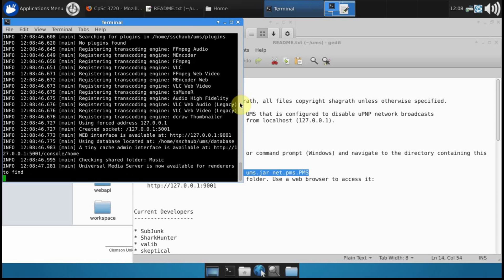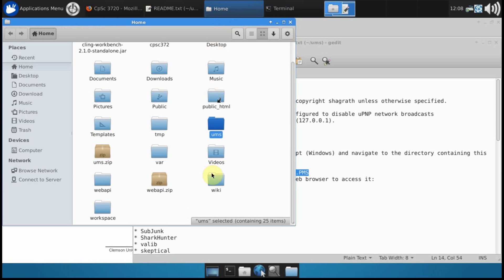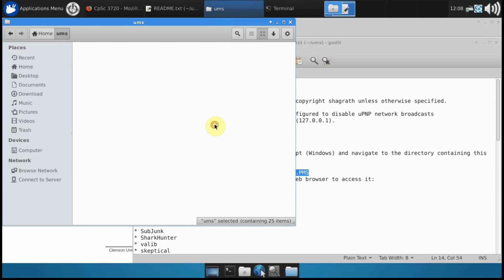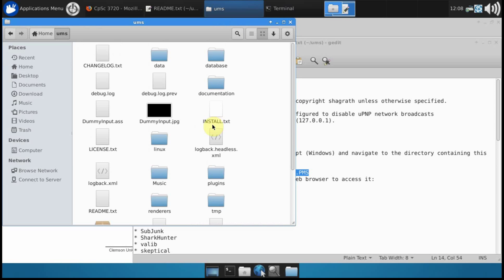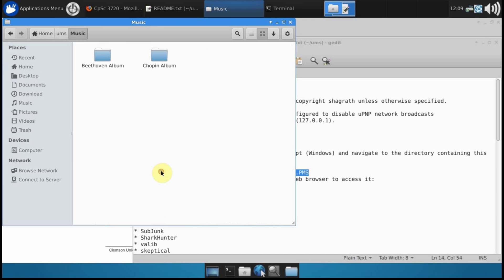It will be serving music out of the music folder, which is located in that place where you extracted ums. There's a folder named music and there's some folders with some albums there.